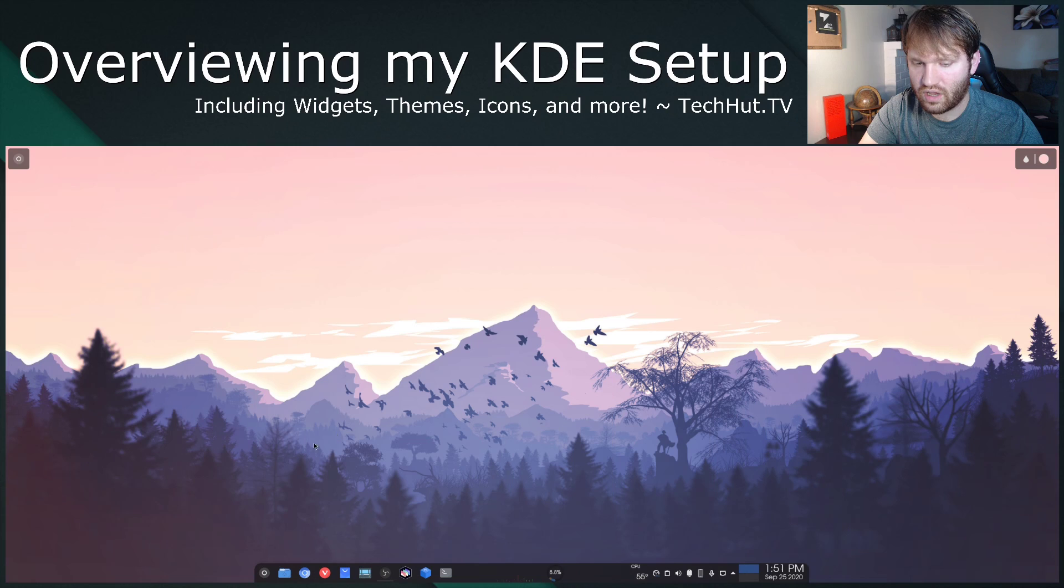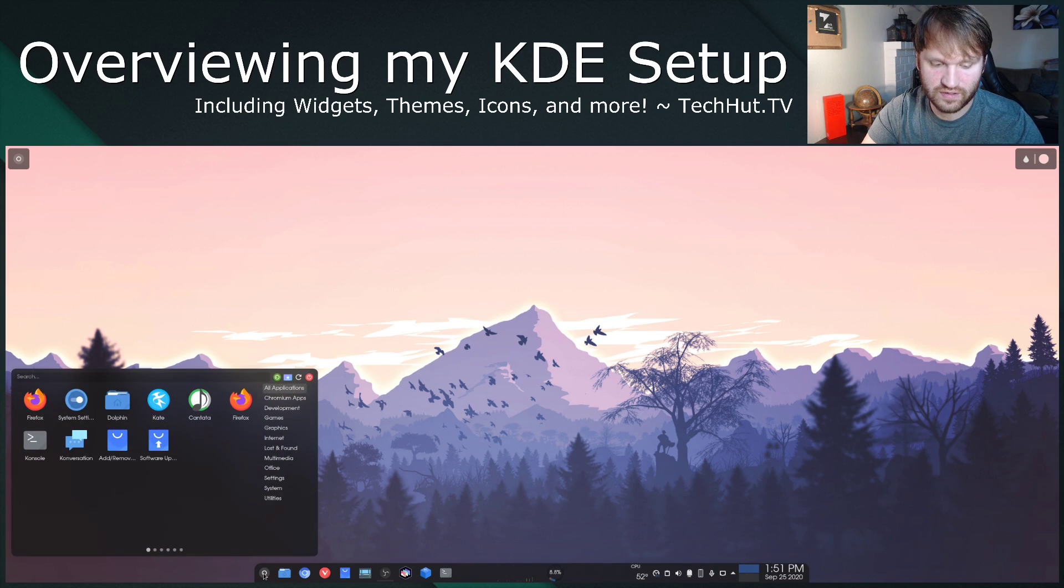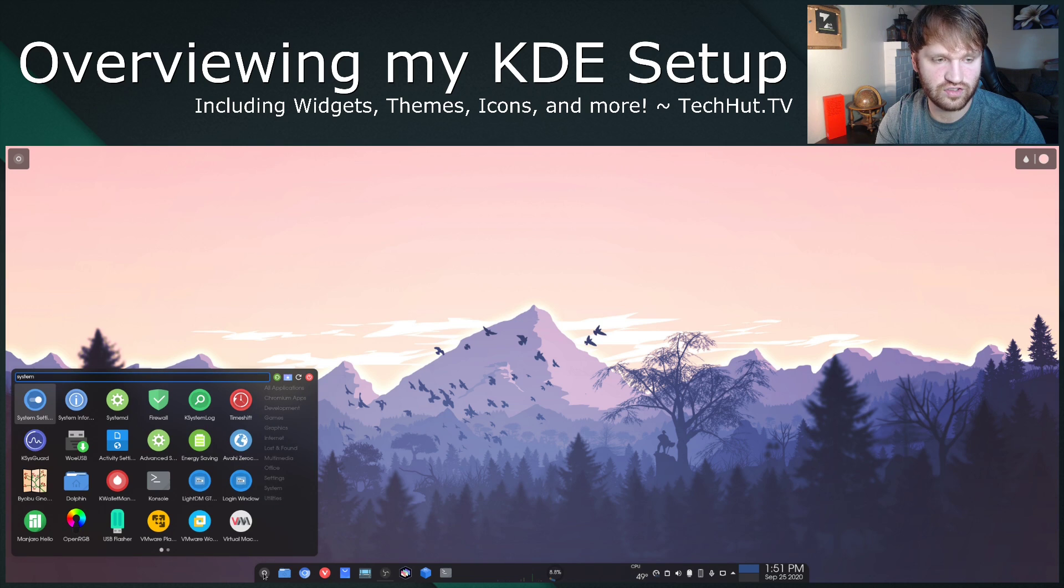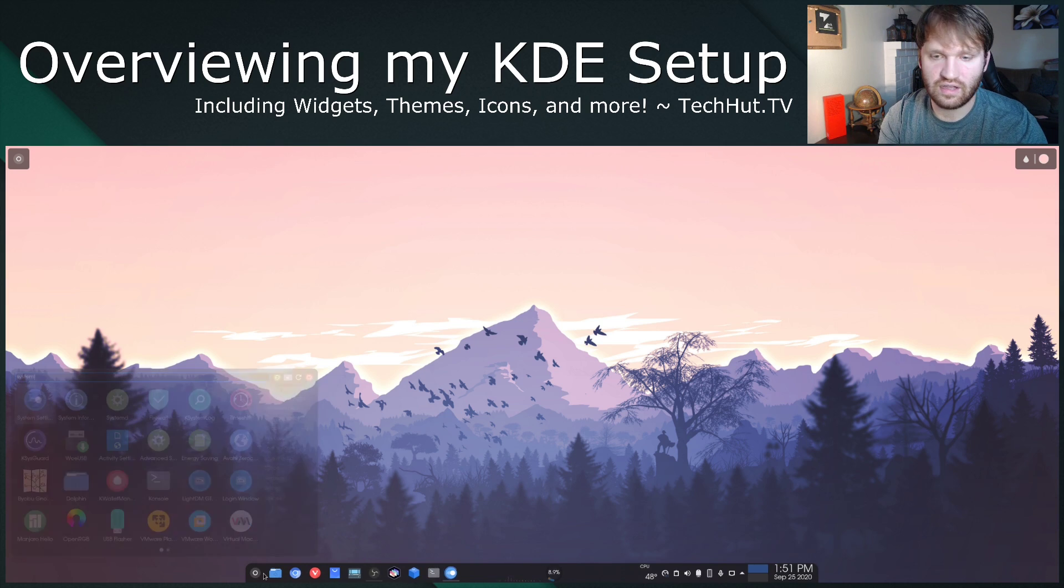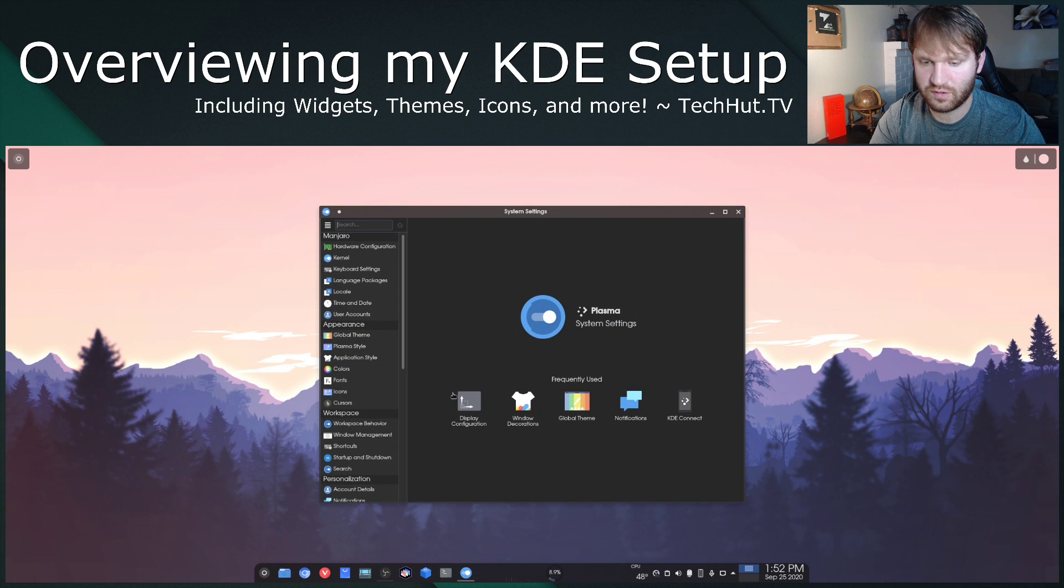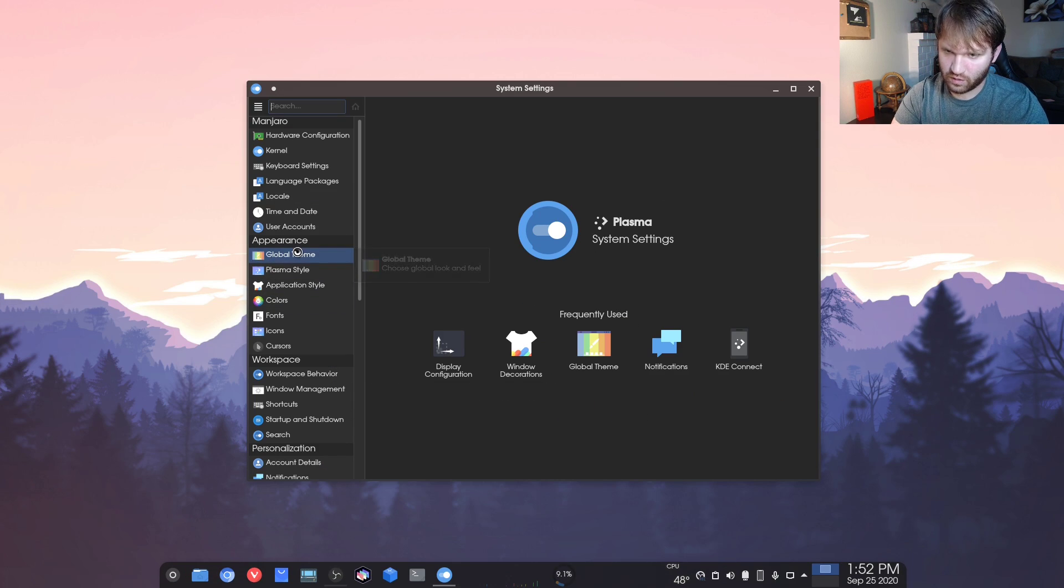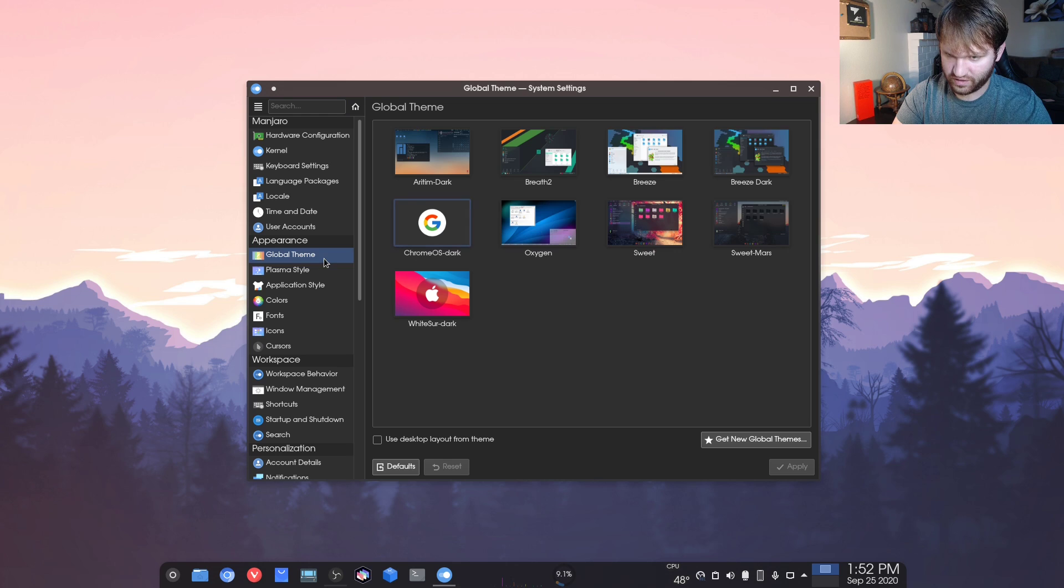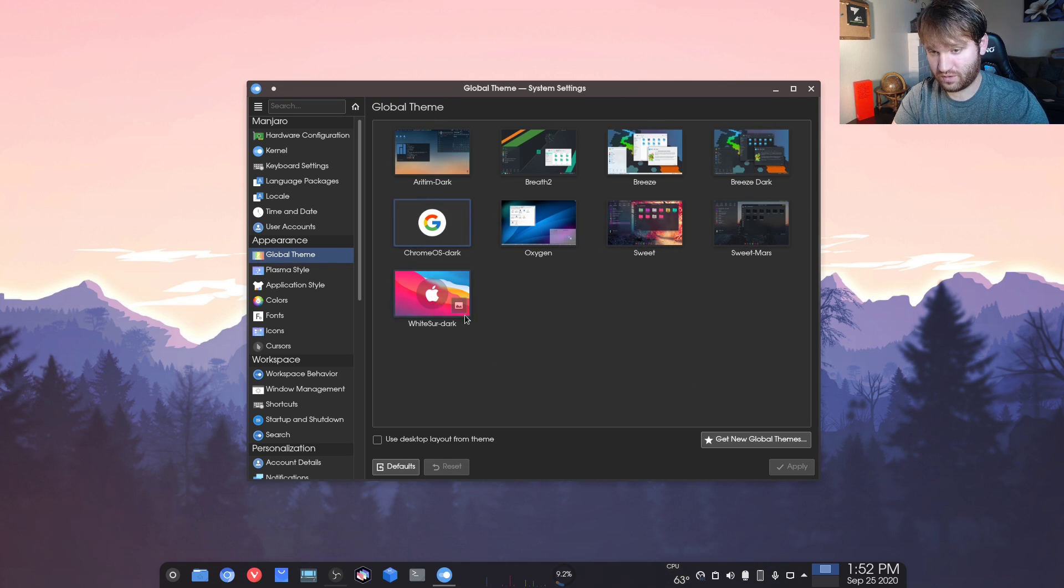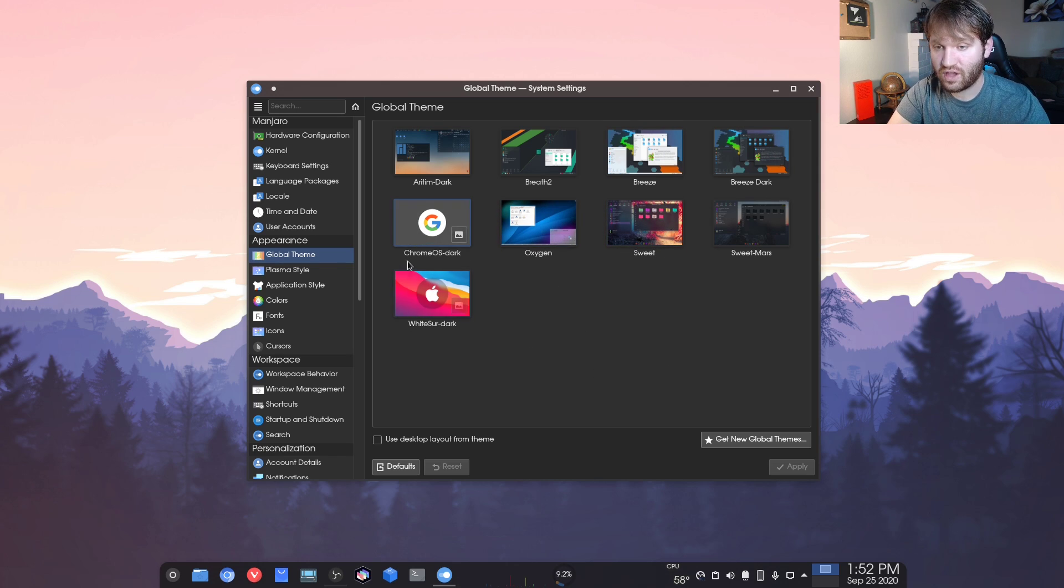So now I'm going to go ahead and open up my start menu and type in system settings, just so I could kind of run down the actual theming that I'm using. So into the actual plasma settings, if I go under global theme, you can see kind of everything I tried out. Like I said, if there's something you don't see here, that is wonderful. Go ahead and let me know down below.